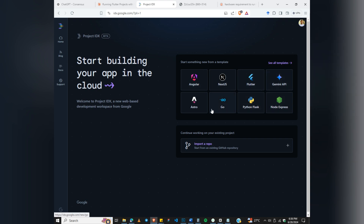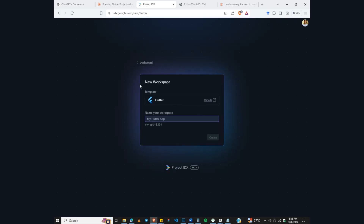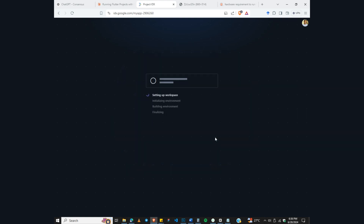Now let's look at our interface. You have templates to work with — Google programming languages, Python, Flutter, Node Express, Gemini API, and other stuff. We are going to select Flutter. It asks you to create a new workspace. The name of the workspace will be 'my app', then click Create.